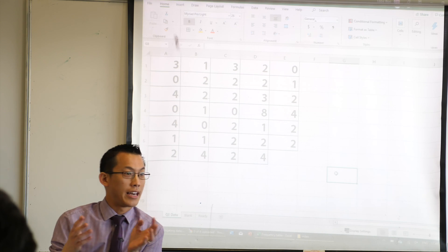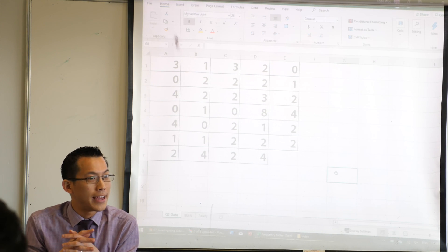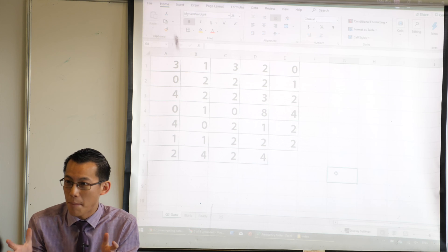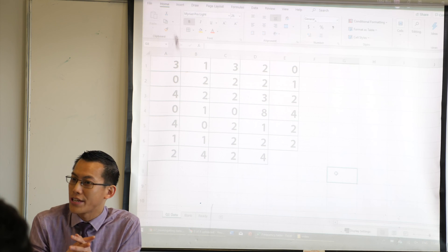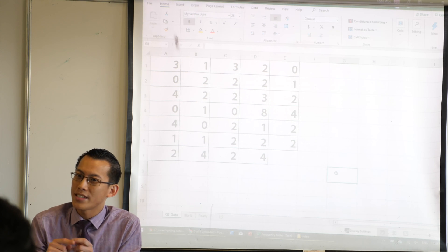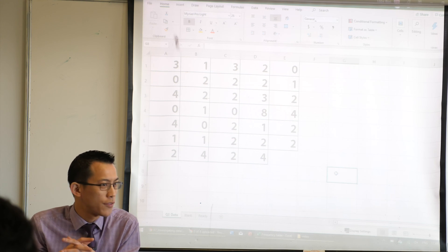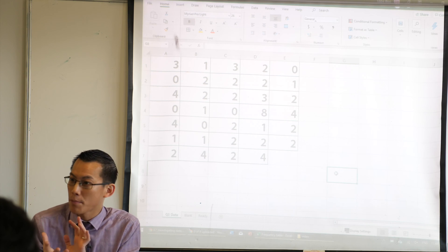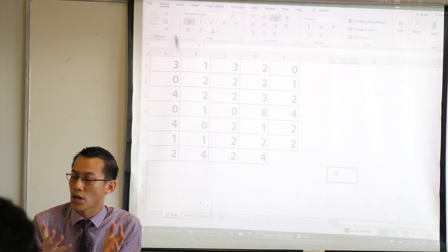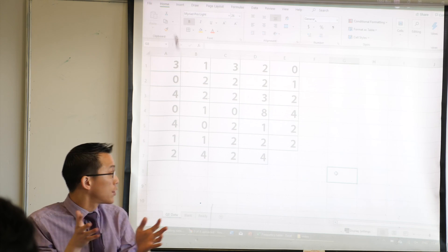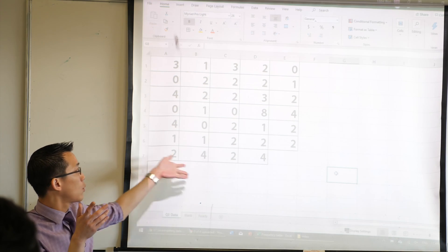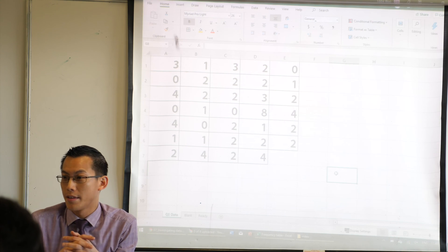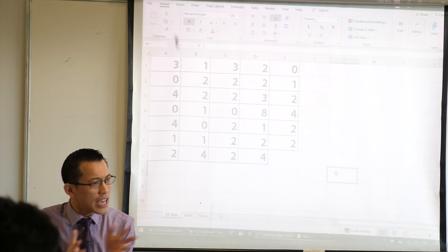This is a set of data. It's a bunch of numbers that represent how many times a bunch of different people saw the doctor. These numbers represent the number of times that a bunch of different people — each one of these represents a single person — how many times they saw the doctor.